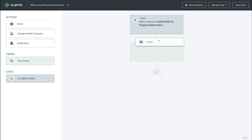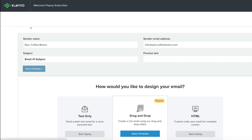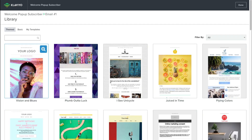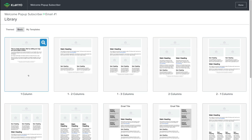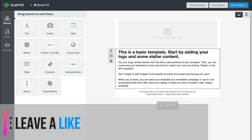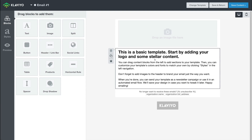Then navigate over to Email and drag that over here. Basically, every time someone signs up to our pop-up form, they're going to be automatically sent this email, and this email is going to have that promotional code. So come down and edit this automated email by clicking Edit. Then come down and edit the subject — here what we want to add is Here's Your 20% Discount Code. Go ahead and add preview text if you like, then click Save Changes. Come down and click Select Template, then select a pre-made email template if you like.